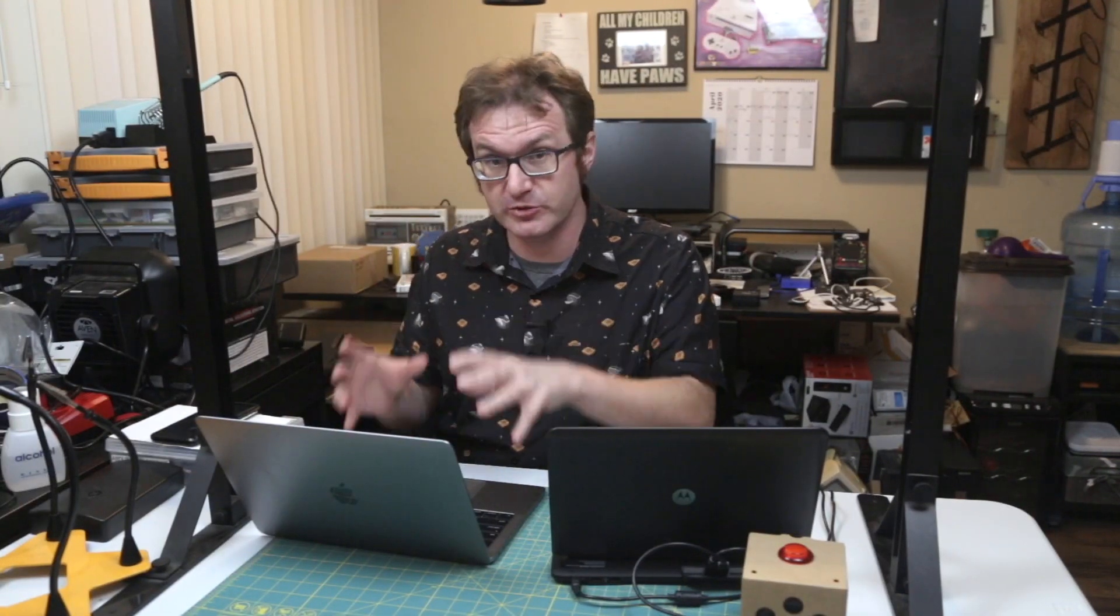So to get our custom wake word set up, we're going to use a service called Snowboy. And it's basically just an open source hotword detection engine that allows you to program or train custom wake word models to go with whatever sort of little voice activated assistant thing that you're trying to do. So in order to install Snowboy, we need to do a couple of things. We're going to install a few dependencies and then we're going to compile our own version of it for the Raspberry Pi.